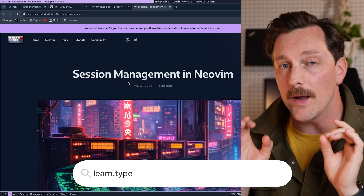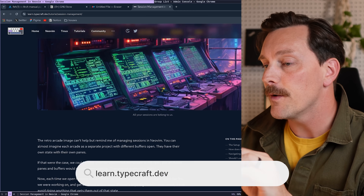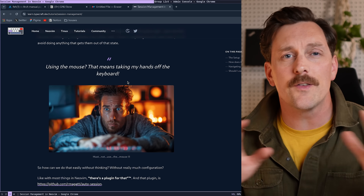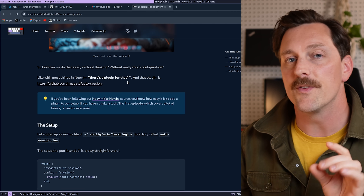By the way, this video was released days ago ad-free on our new platform, learn.typecraft.dev. For all members, this video came with accompanying tutorial material. YouTube members get free memberships. You can sign up at learn.typecraft.dev to get videos early, ad-free, with tutorial material. We currently have full courses on Neovim, Tmux, and Linux coming soon, plus community perks like Discord access.